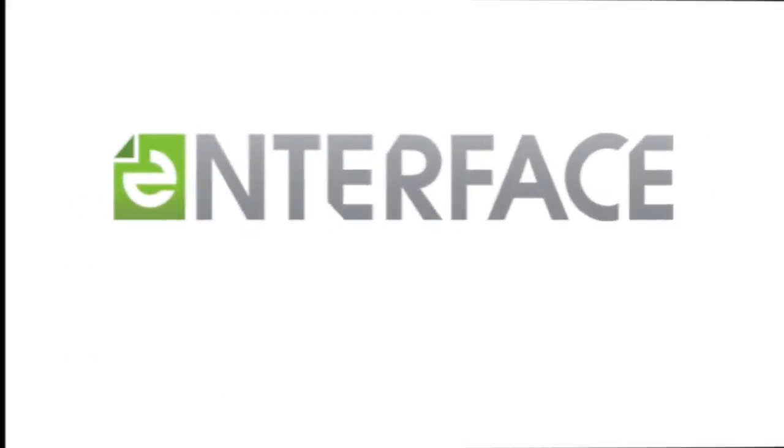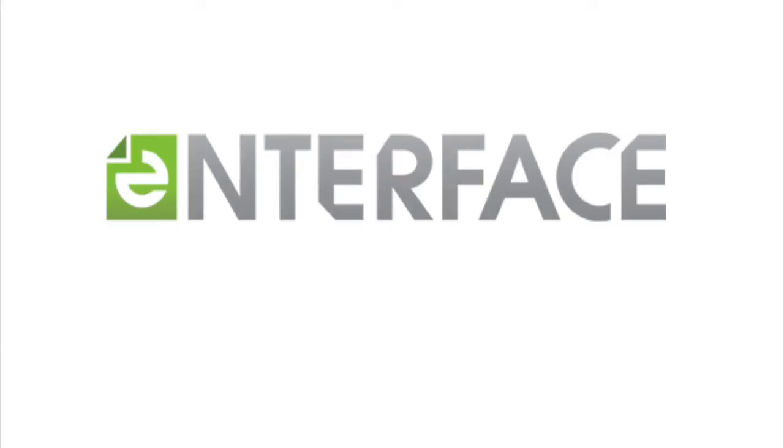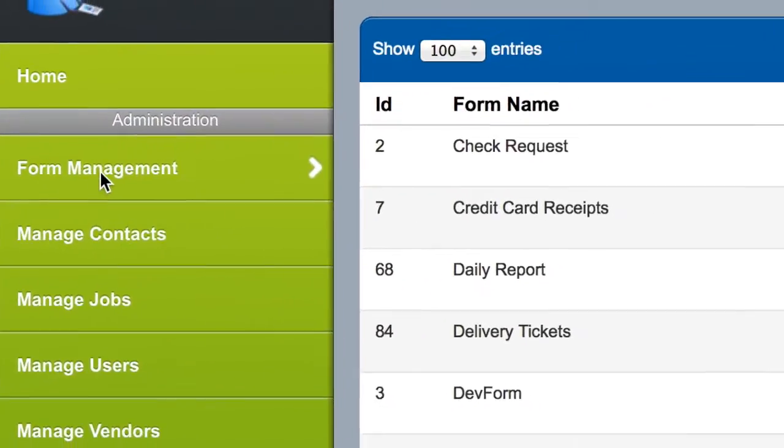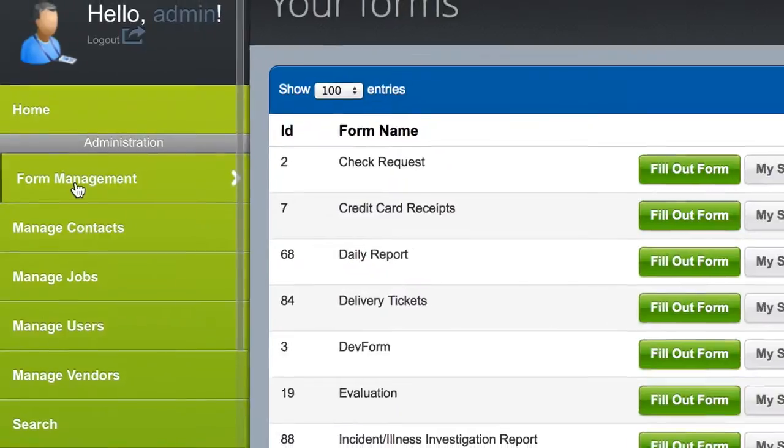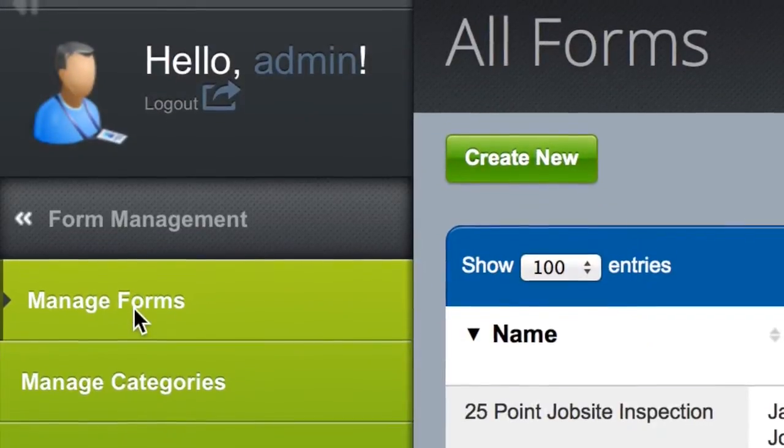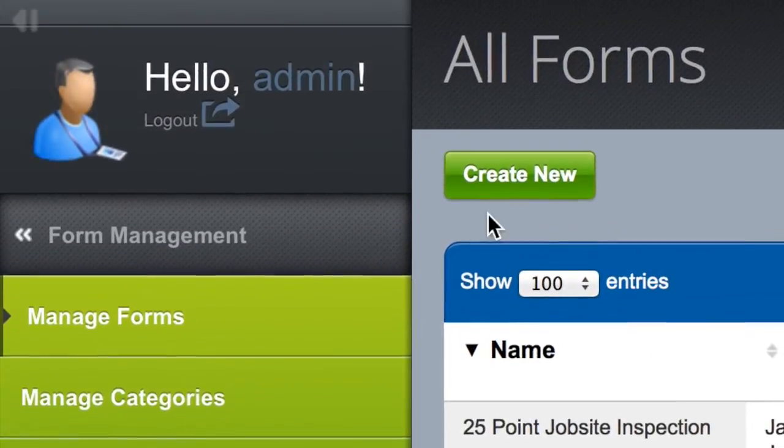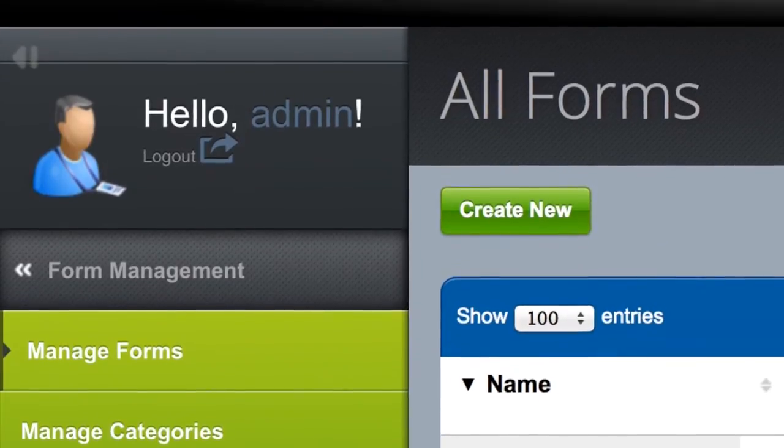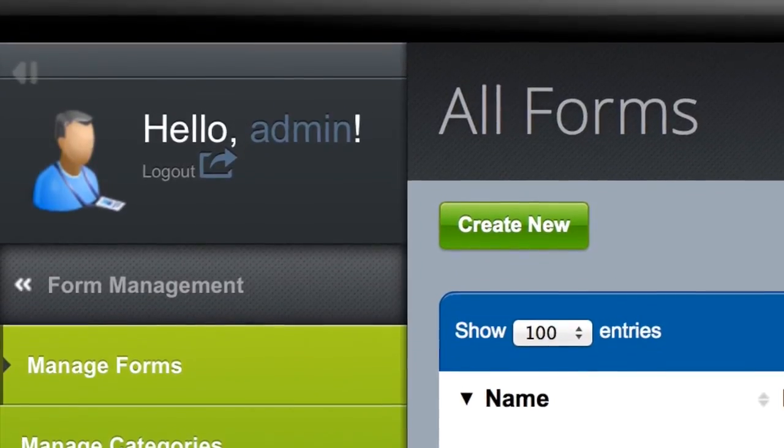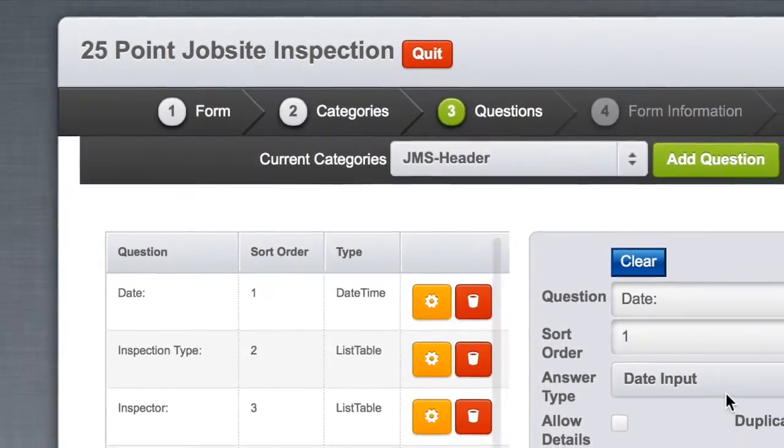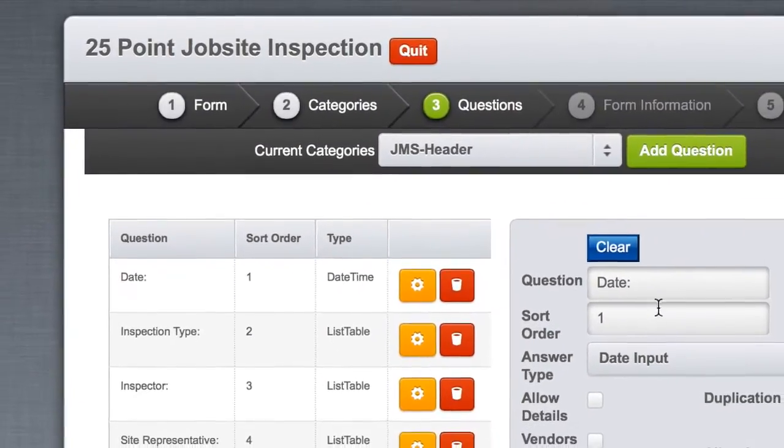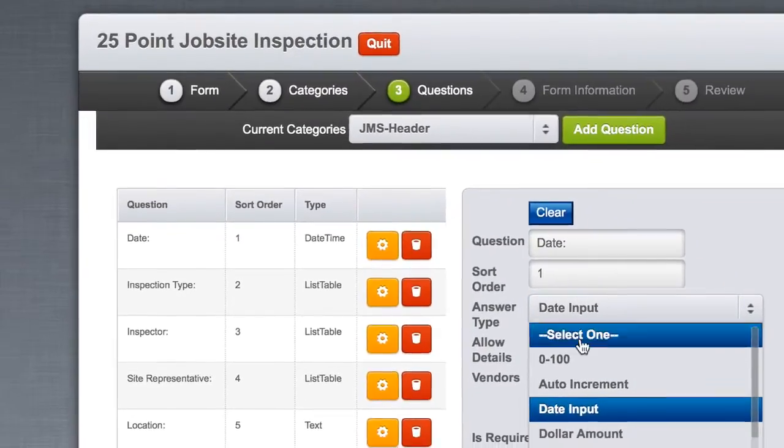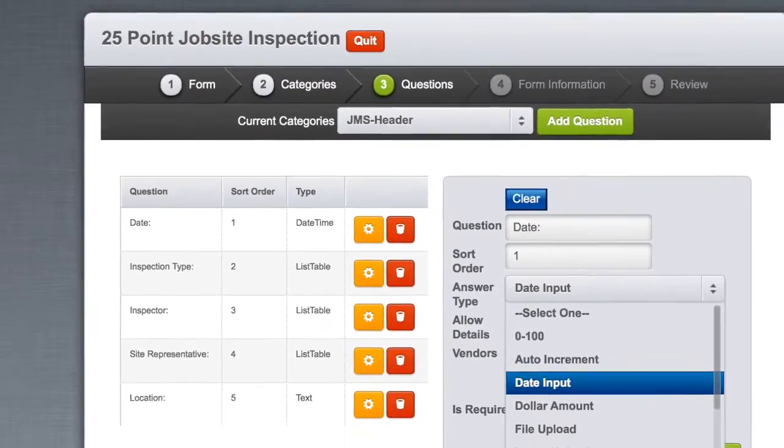The first of the Interface's four core features is the Interface Form Wizard. If you think about all your business forms and processes, each generally begins with a form or request. With the Interface Form Wizard, companies can quickly and easily build forms and deploy out to mobile or desktop users.